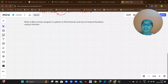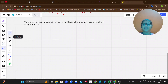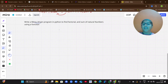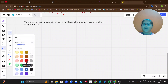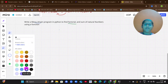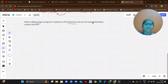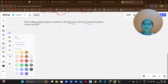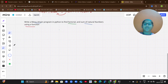The four different things are: first, what is menu-driven; second, what is factorial; third, what is sum of natural numbers; and fourth, what is a function.